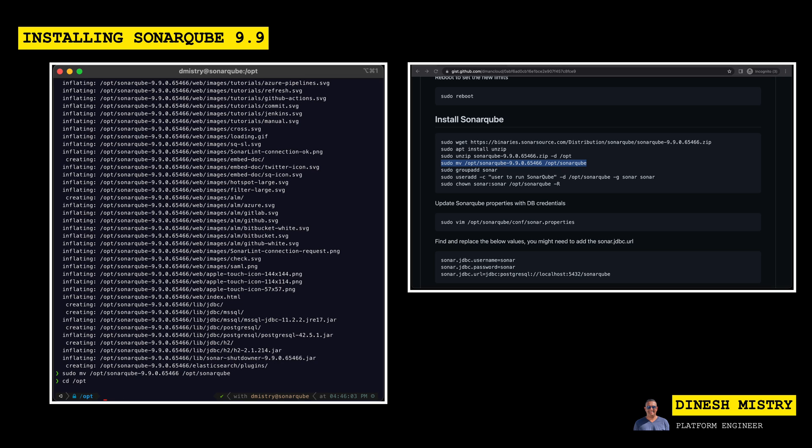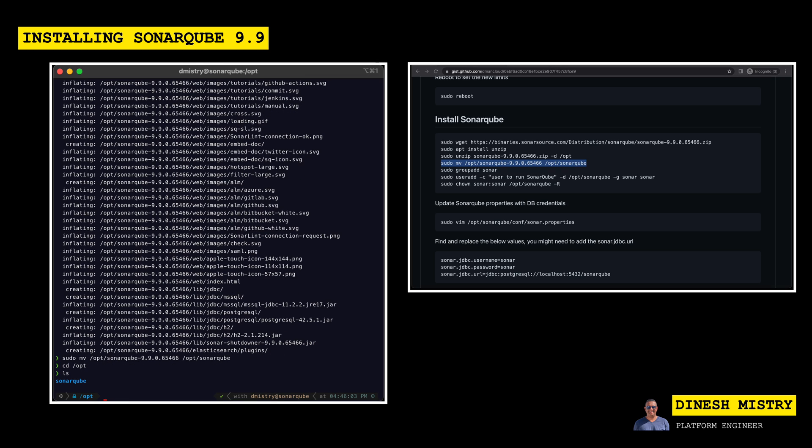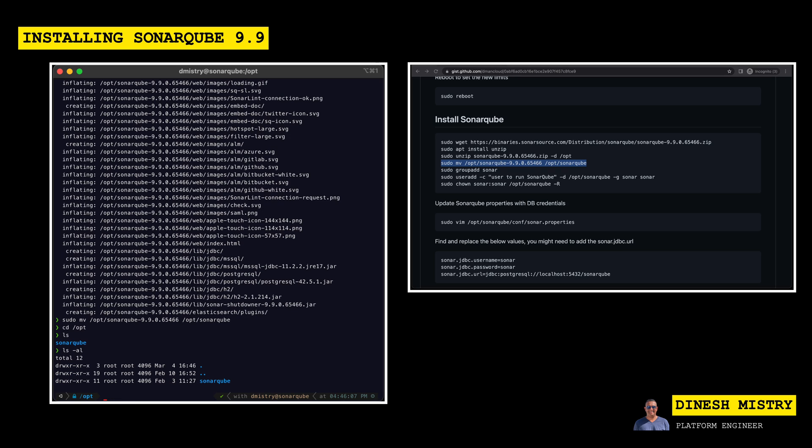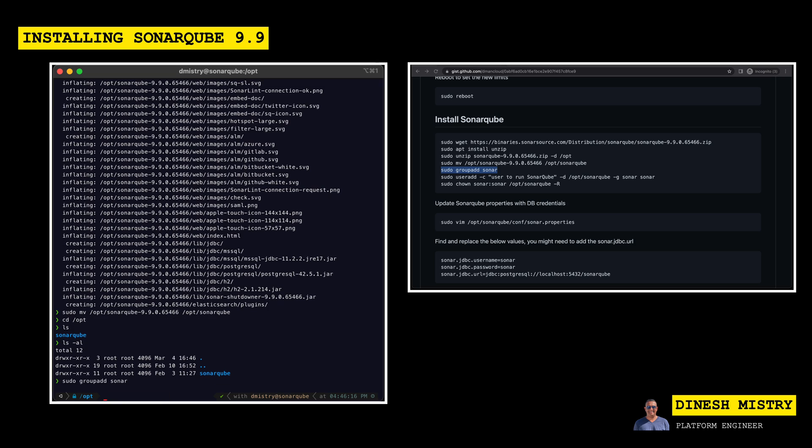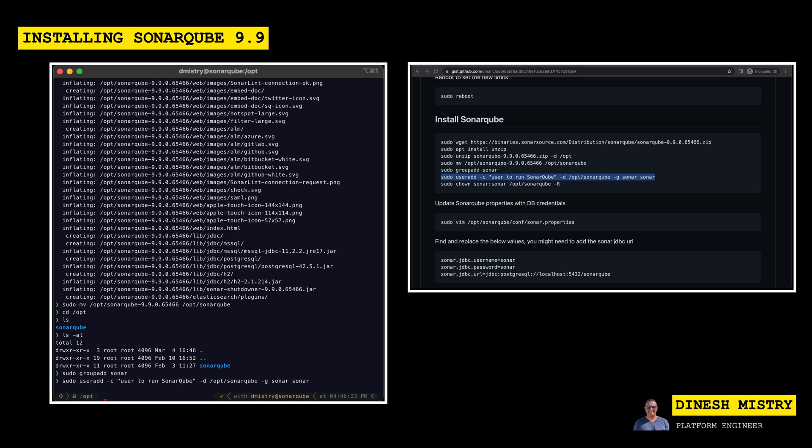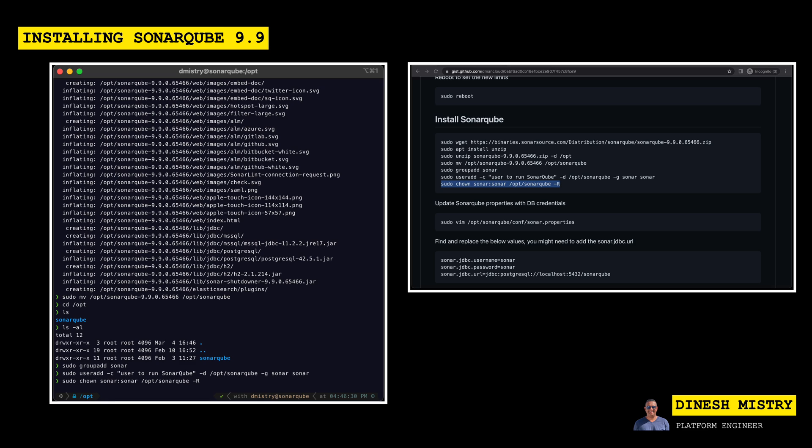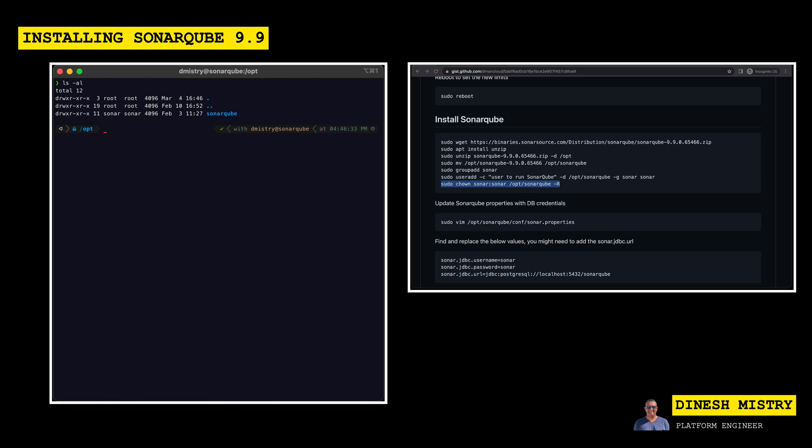Now, if we take a look in the /opt directory, we can see that there is a SonarQube directory, but it's currently owned by root. So let's go ahead and fix that. Let's create a group called Sonar. Let's create a user called Sonar and we'll assign it to the group Sonar that we just created. And then finally, let's change the permissions and the group settings for this folder. Great. So now we can see that we've got SonarQube extracted into the /opt directory and both user and group are Sonar.